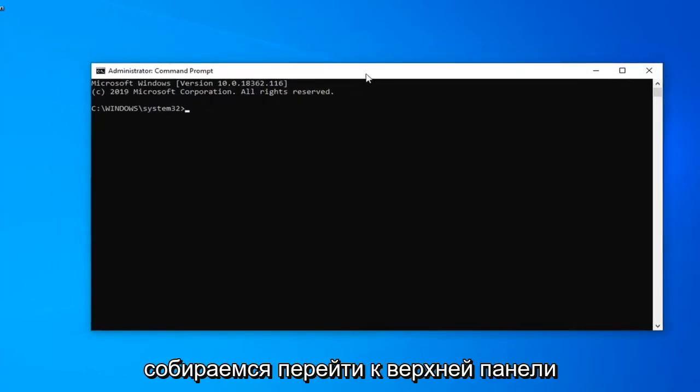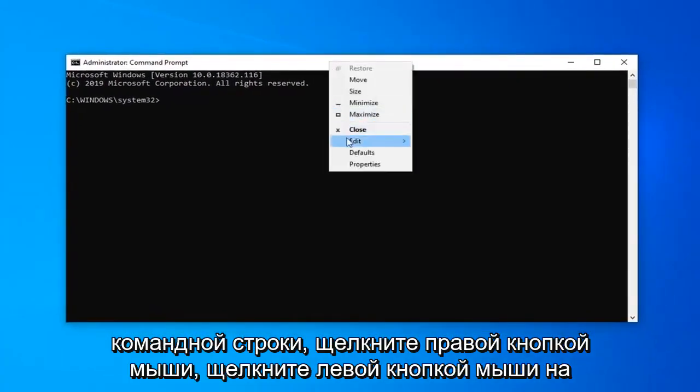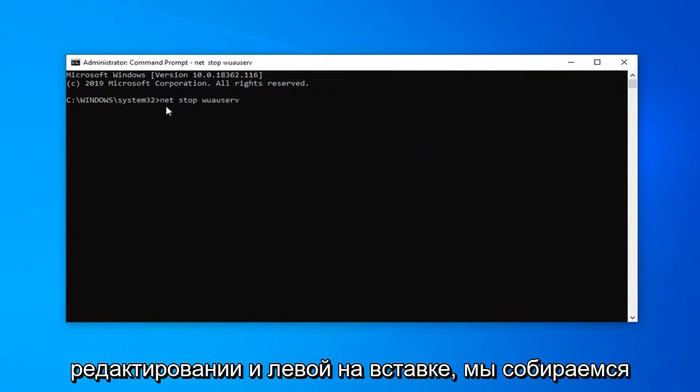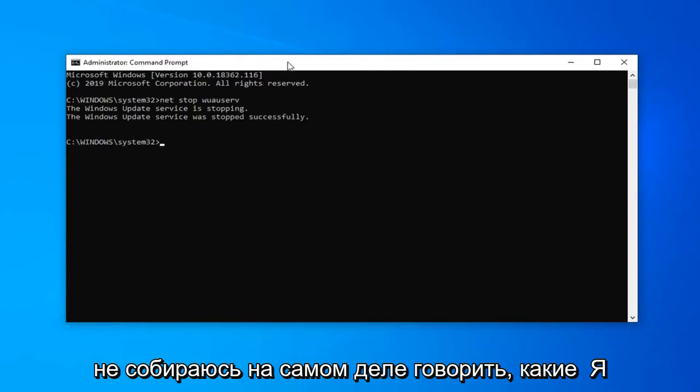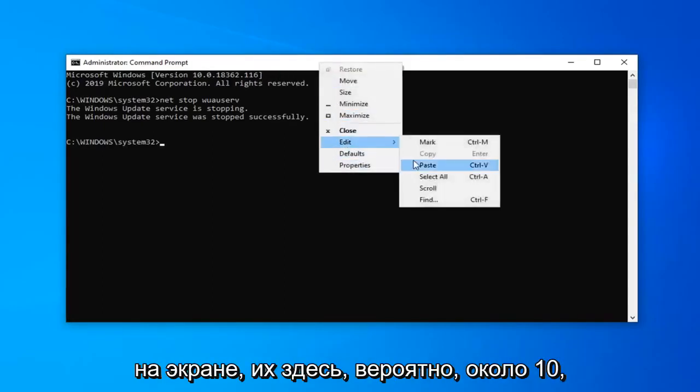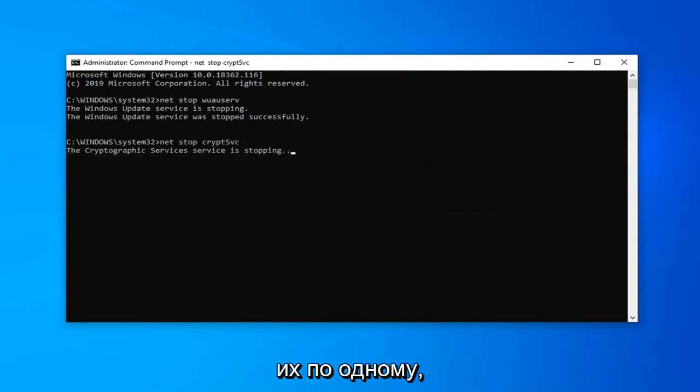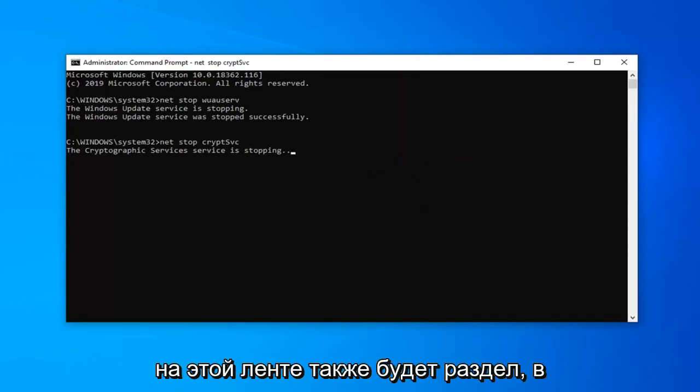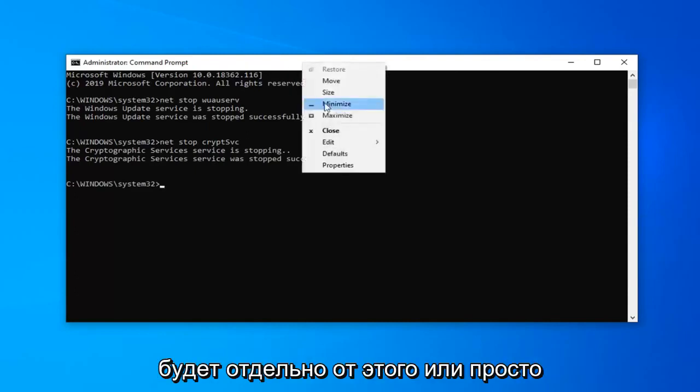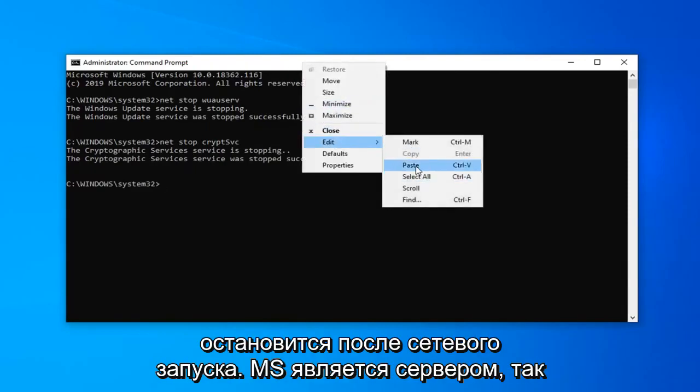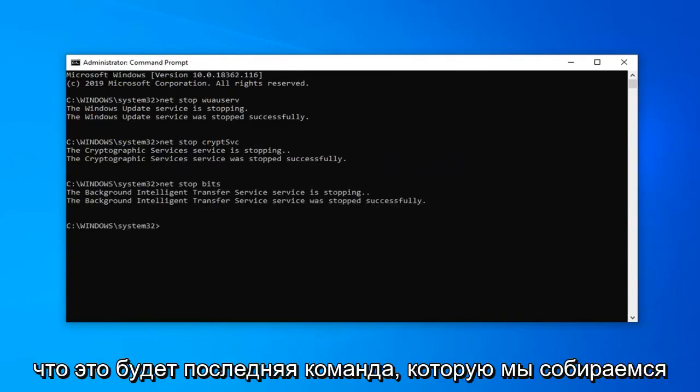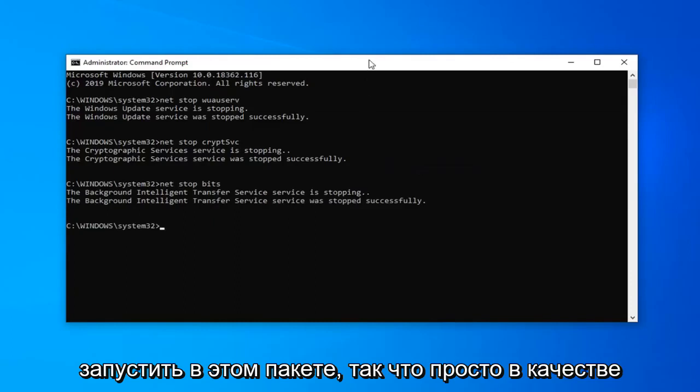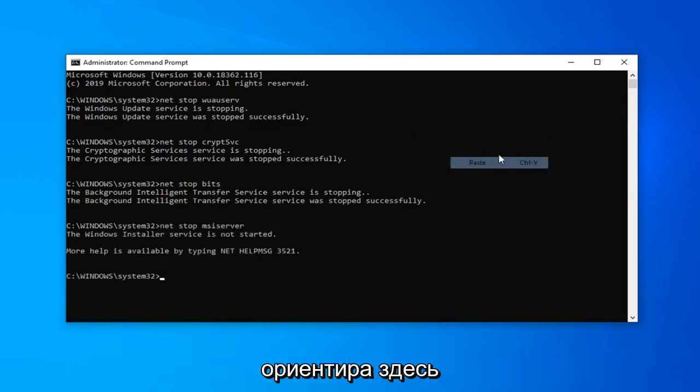So we're going to go up to the top bar of the command prompt, right click, left click on edit and left click on paste. We're just going to paste each one in one at a time here. I'm not going to actually say which ones I'm pasting. You can see what I'm doing on the screen. There's probably about ten of them here. So we're just going to paste them each one at a time. There's also going to be a section in the description that says PowerShell command. That's going to be separate from this. So just stop after net start msis server. That will be the last command we're going to run in this batch.